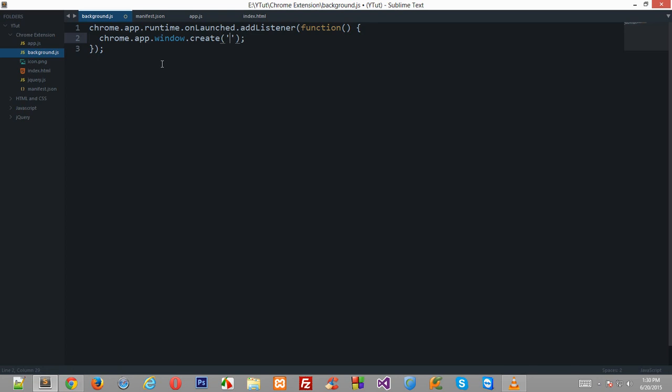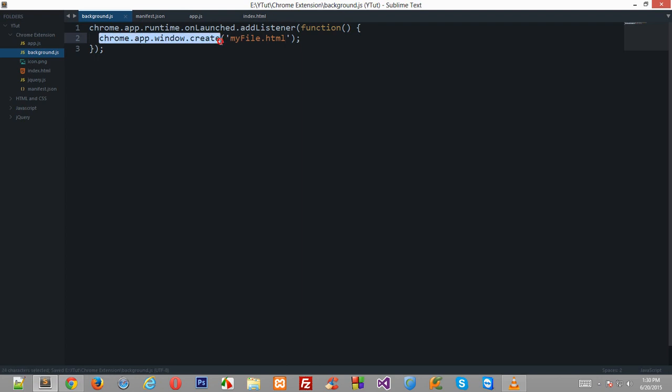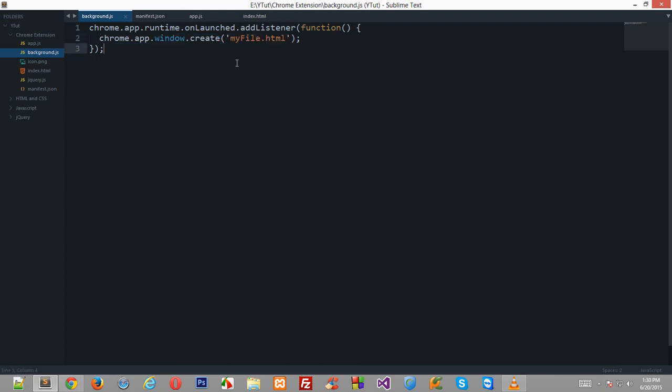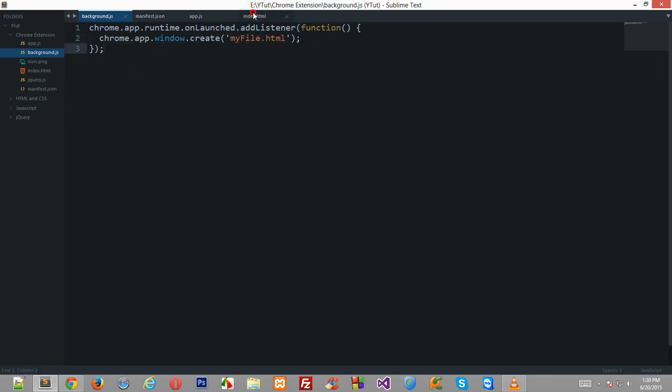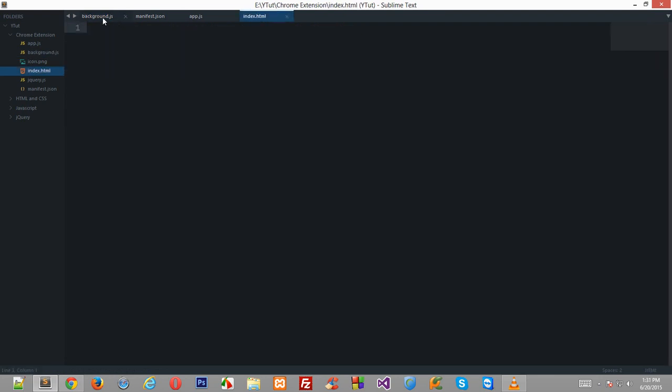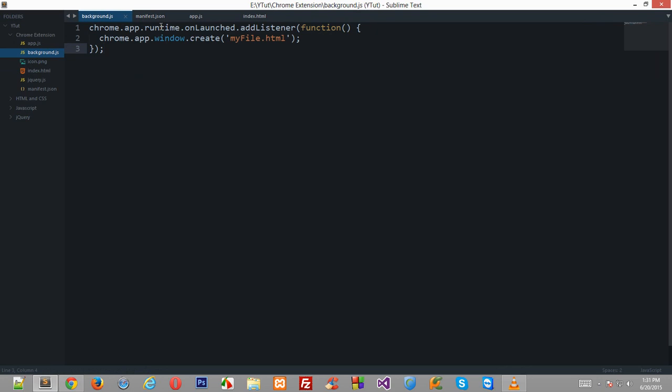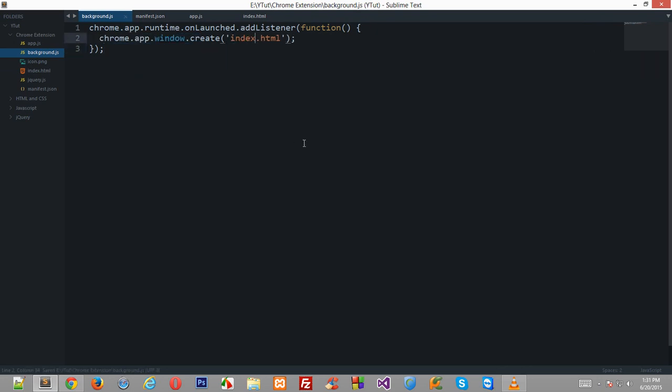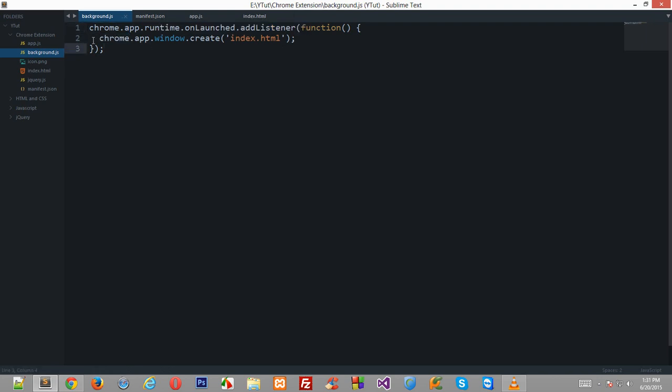So anyways, now once we have access to this API, this would accept two arguments. The first one would be the file you want to launch. Now this is important—what this would do is let's say if I type myfile.html, now this API would look in the same folder for any file which is myfile.html. Now since there's no file right here, this function would fail. So the reason I created index.html is that to call this chrome.app.window right here. So now you know that whenever this link would be clicked, this file would be launched inside the browser.